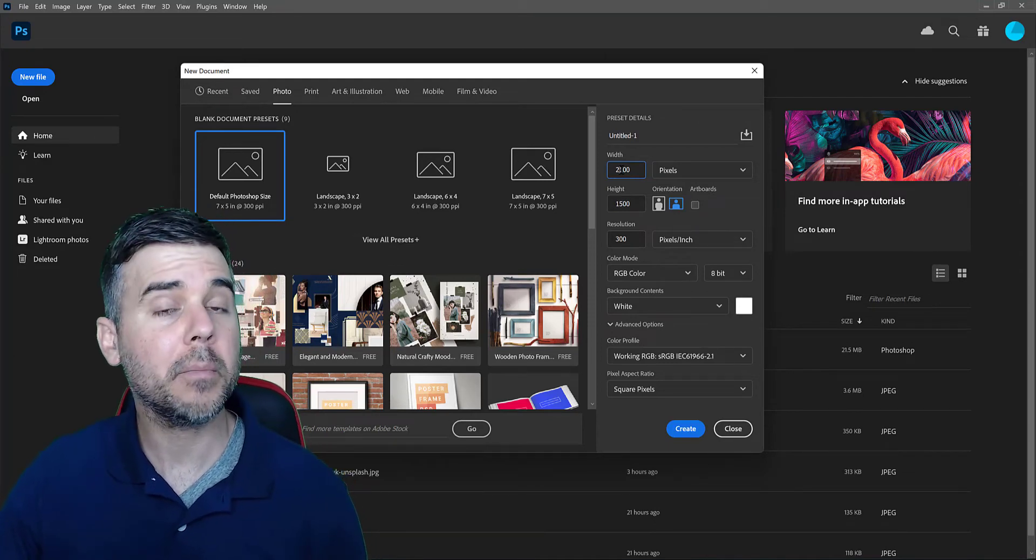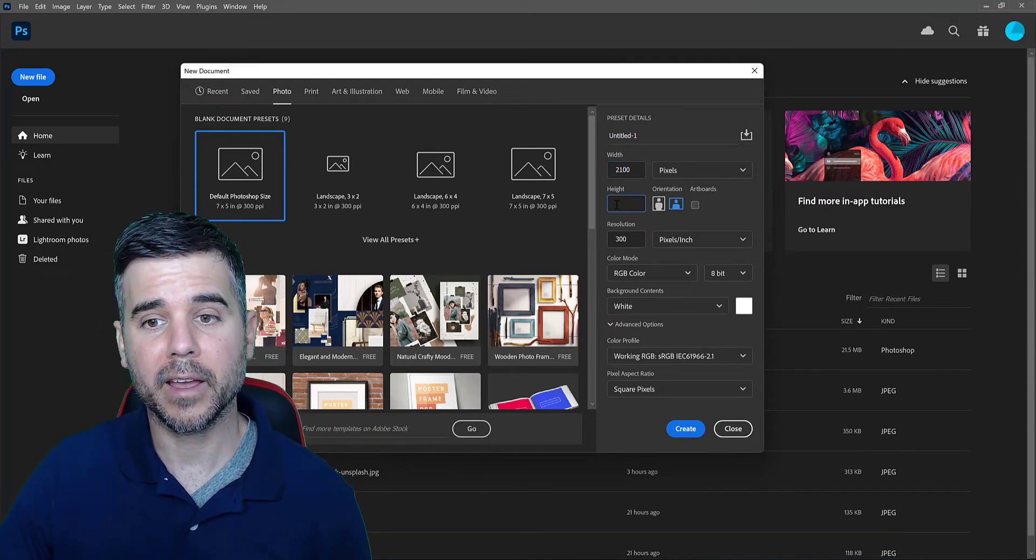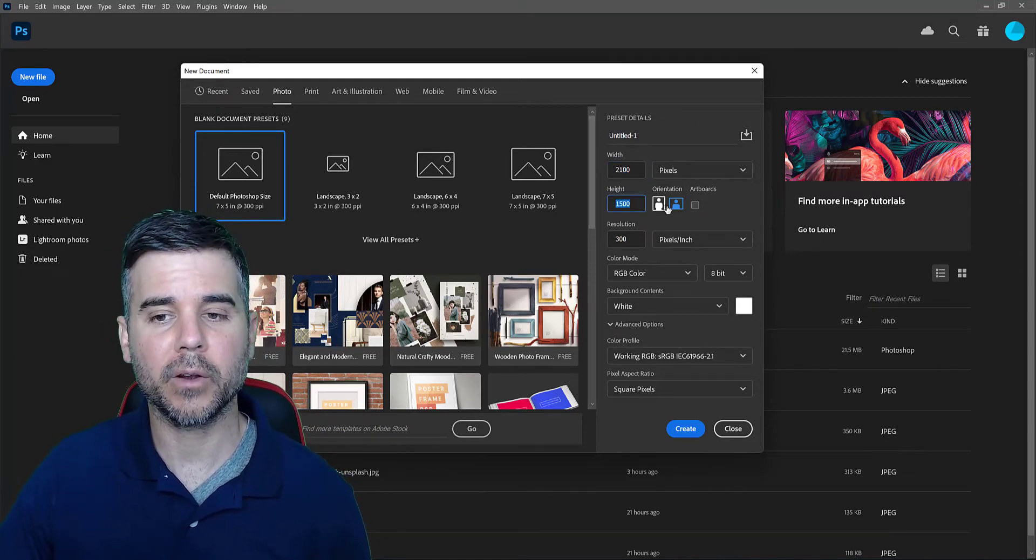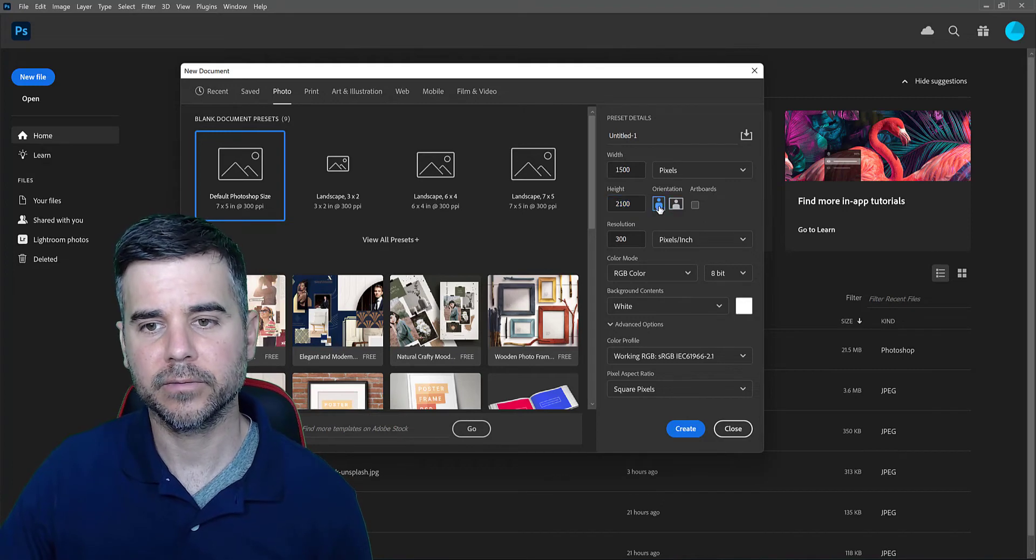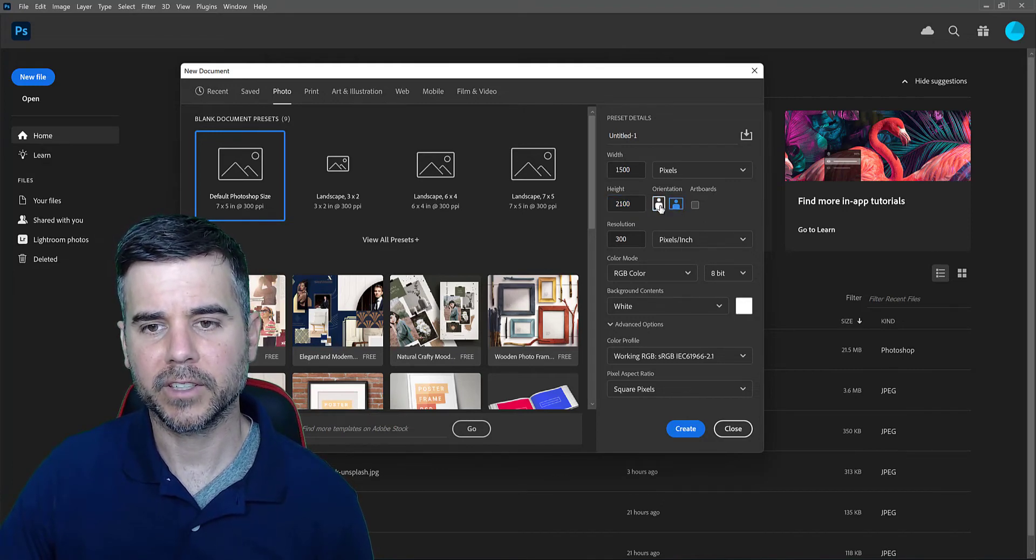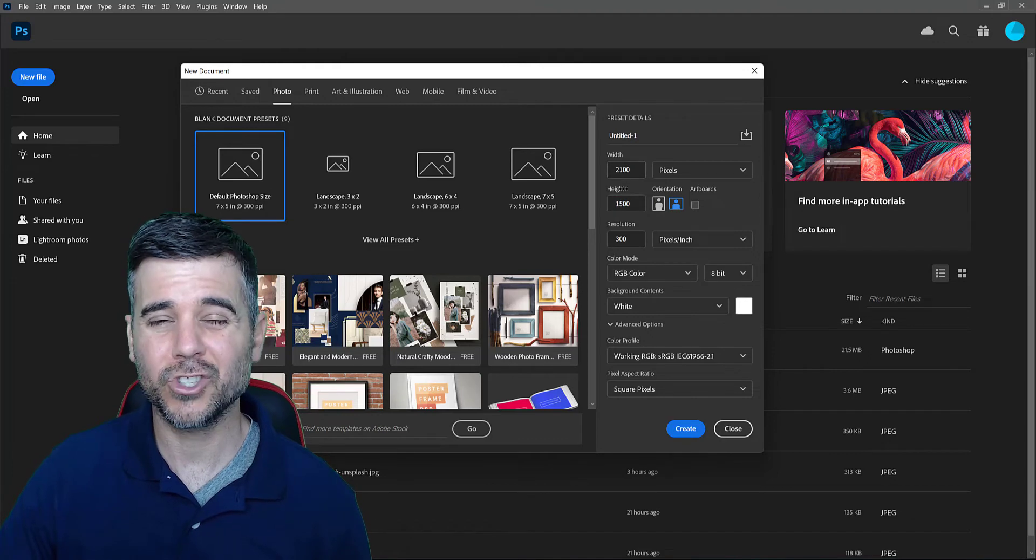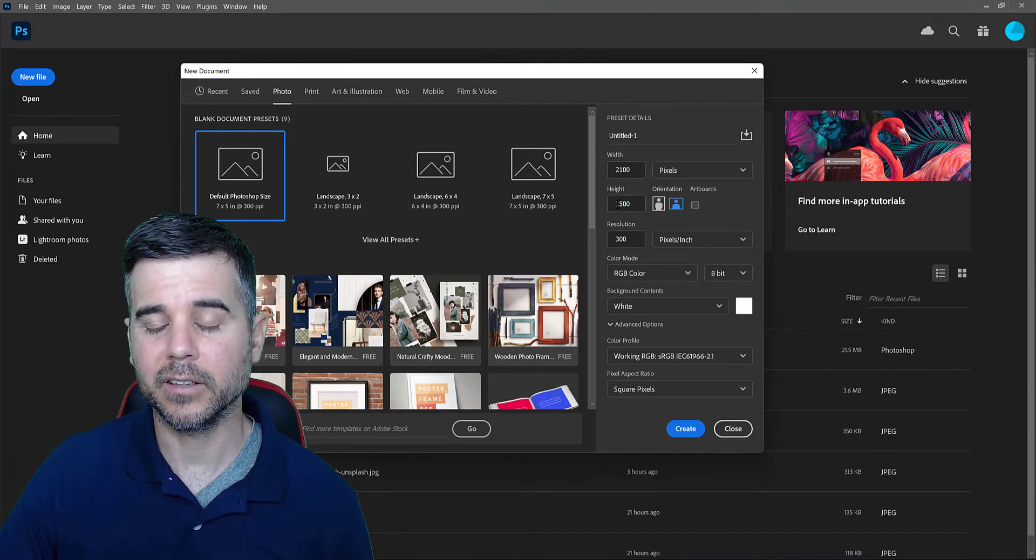I pick my size, my width and my height, as well as my orientation. You can see it flicks around there, but really I'm choosing the width and the height.